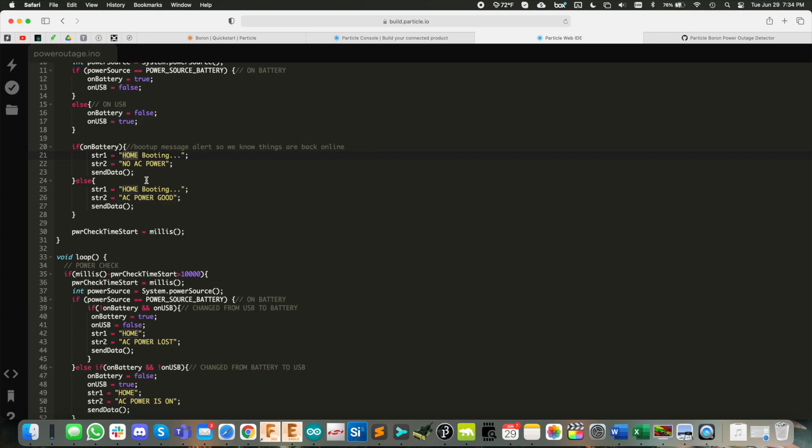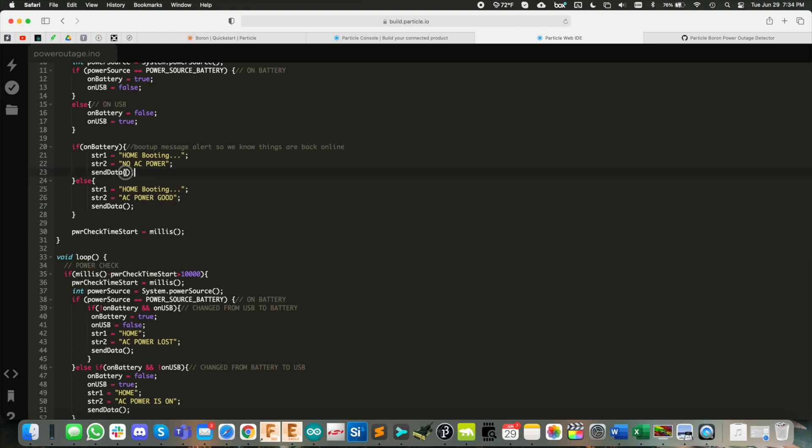And then string two is the body of the message itself. So no AC power. And if it's not, home is booting up AC power good. And then we just send the data and it uses those two strings there to put the message together.